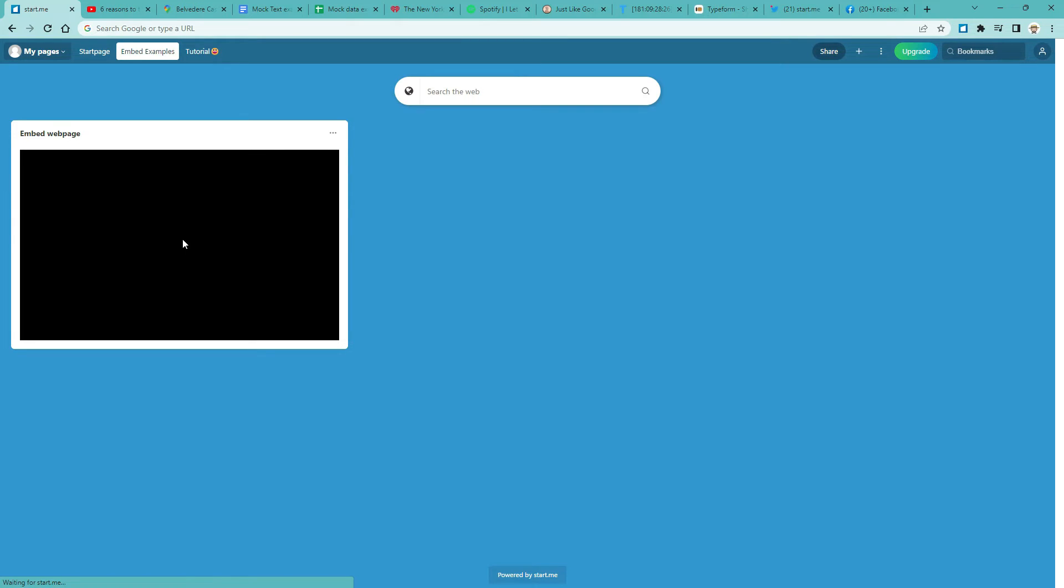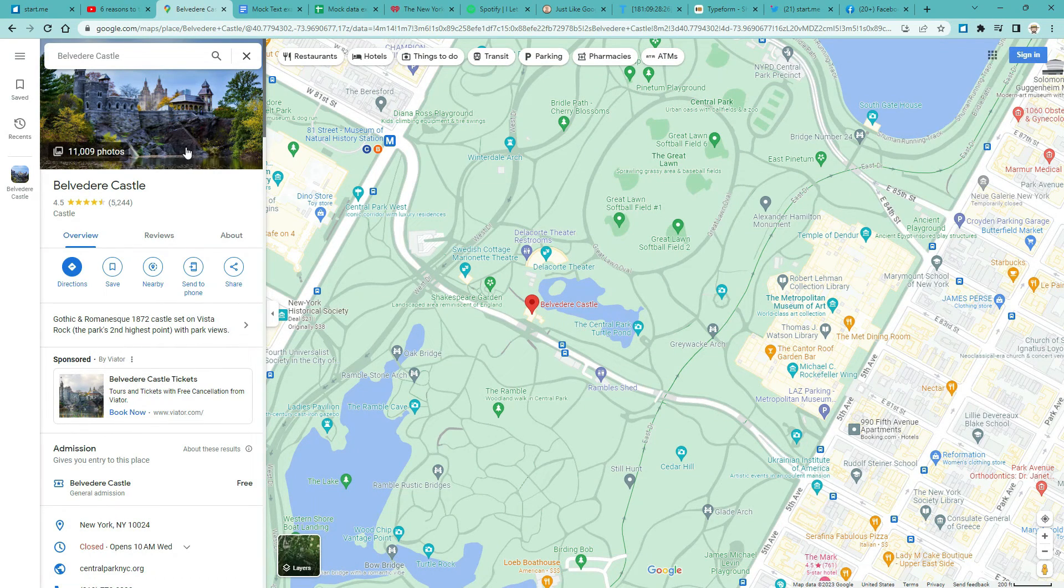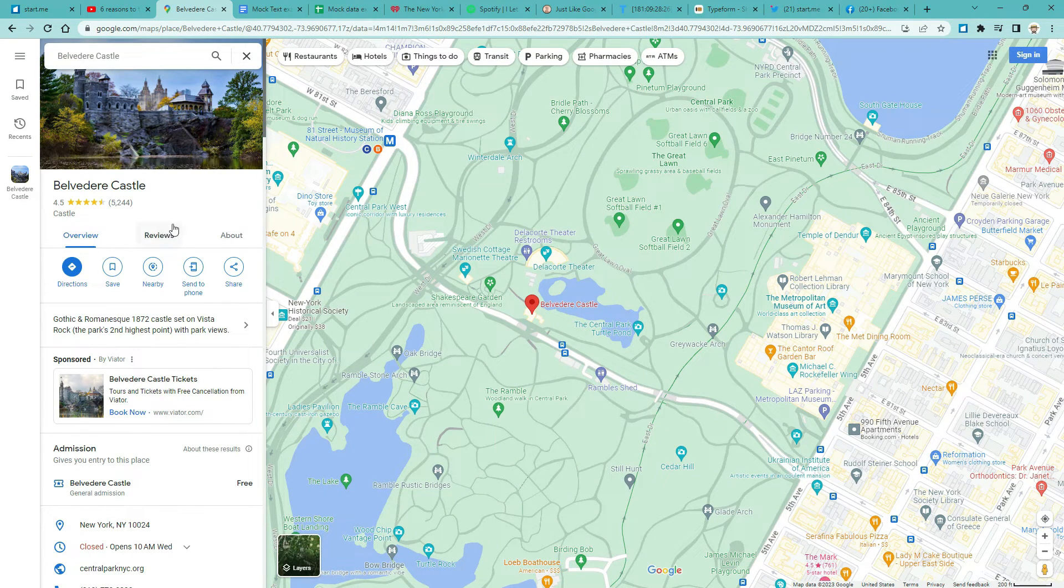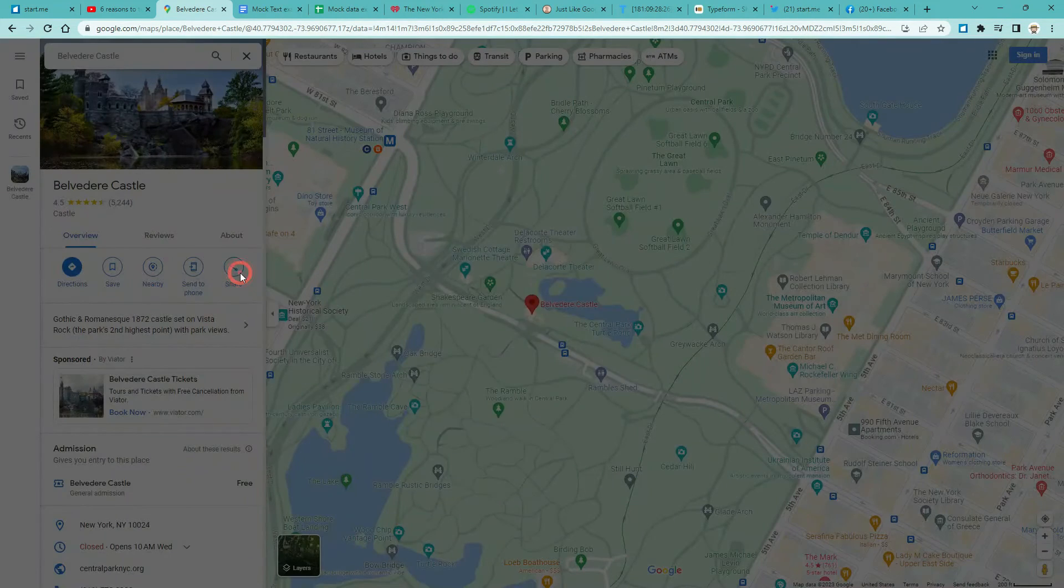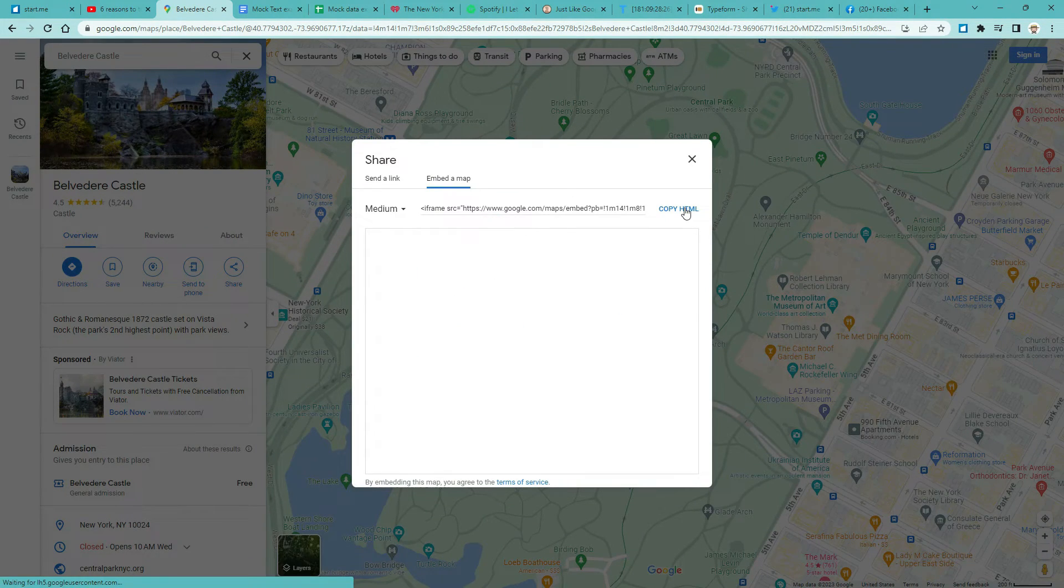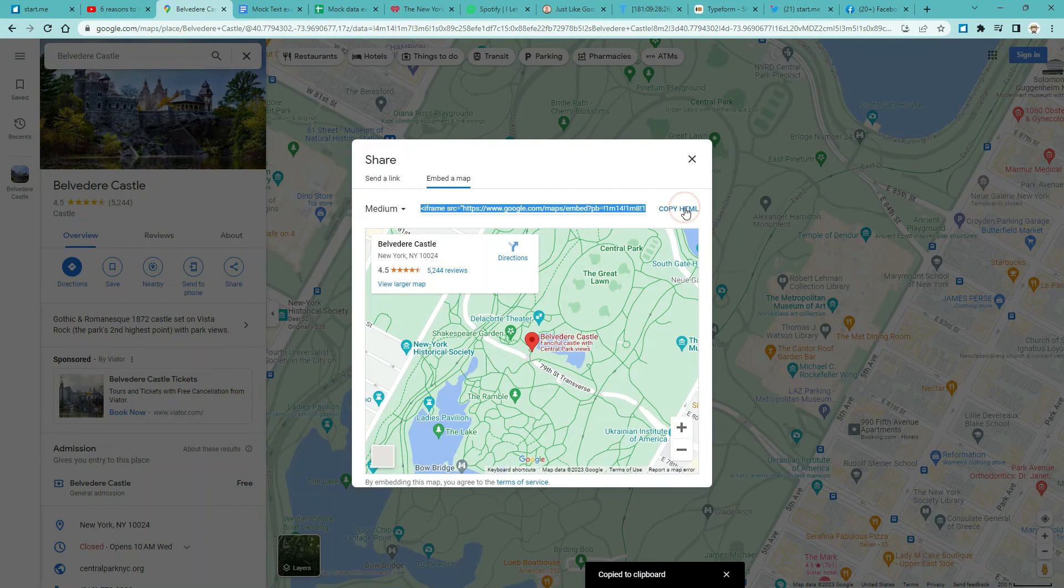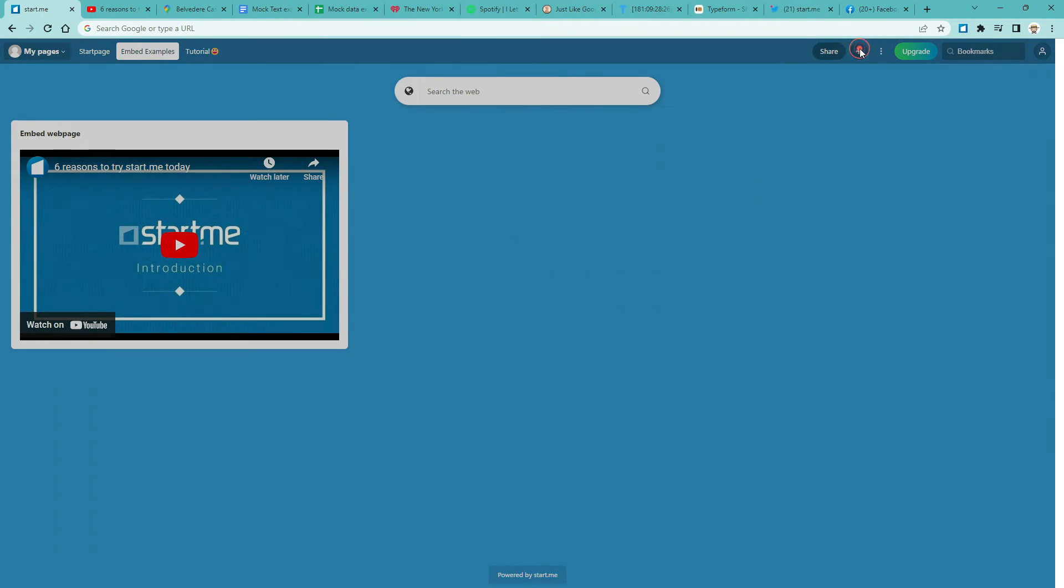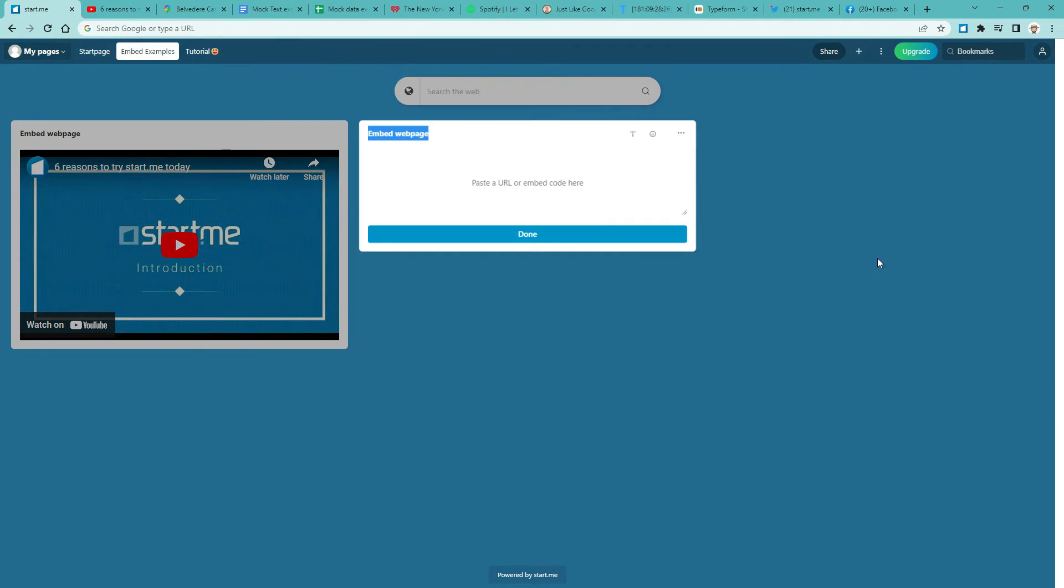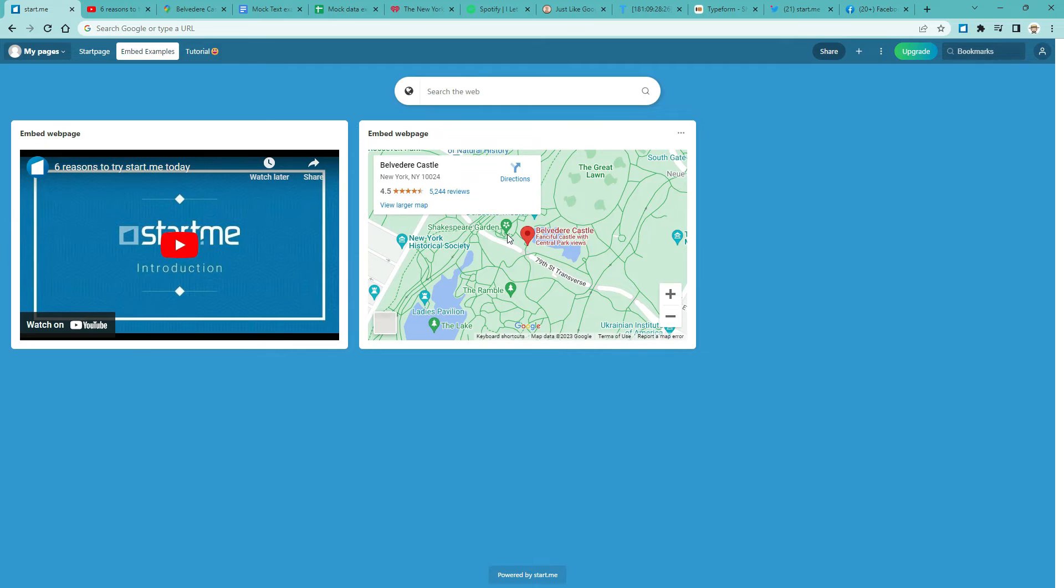2. Embed a map. Like this one, from a pretty castle. Go to Google Maps. Share. Embed a map. Copy HTML. Now return to your Start page. Add an Embed widget. That's plus Embed. Click the body of the widget. Paste the HTML. And done. You can embed many different maps, not just from Google.